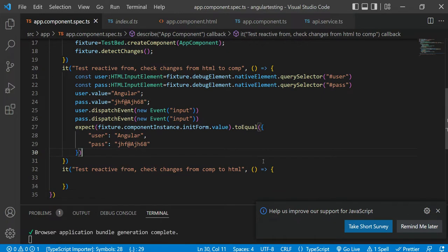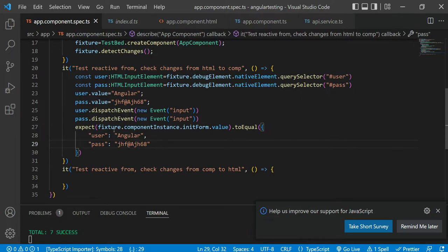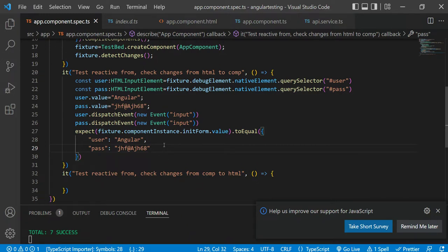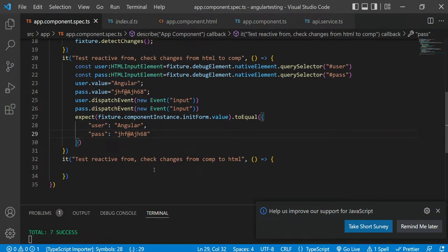So now you have an idea of how you can access the component instance — all methods and properties from the component — as well as the template URL part. In this test case you were able to access the template URL part and the component instance methods and properties. In the next video we will check the reverse: if you make changes in the component, does the same thing reflect in the HTML?